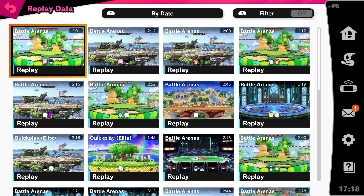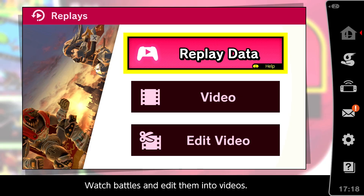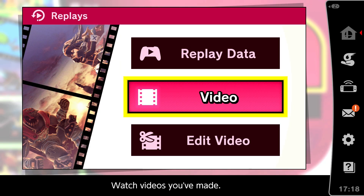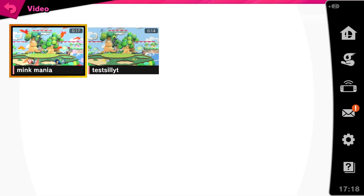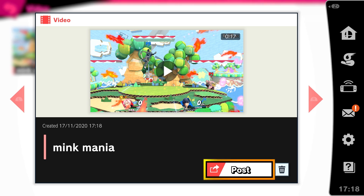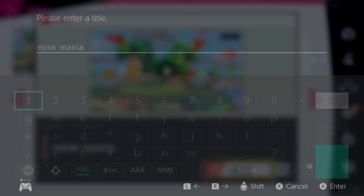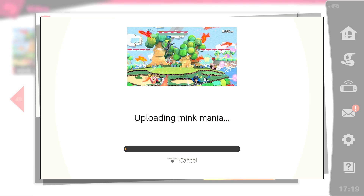Your video is now finished and in the video section. So let's head back into it. When you click on it, you can post and share it to the internet. You can also rename it if you want to. Depending on your connection, uploading may take some time.